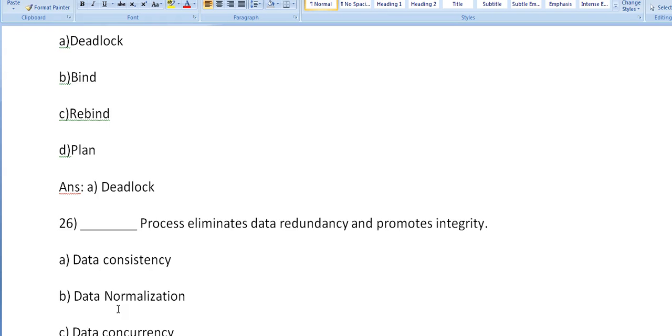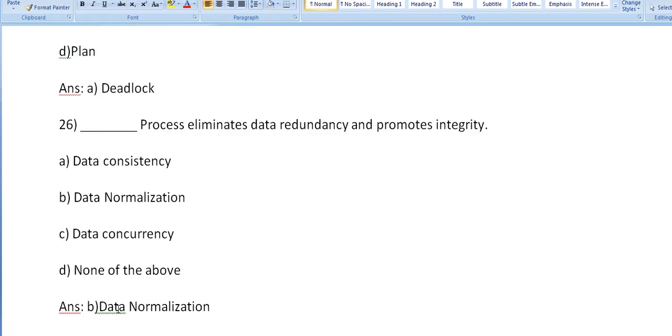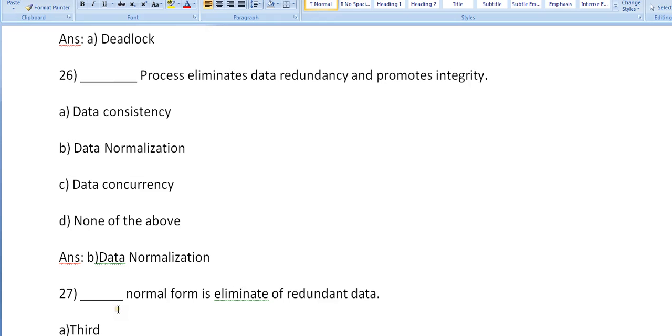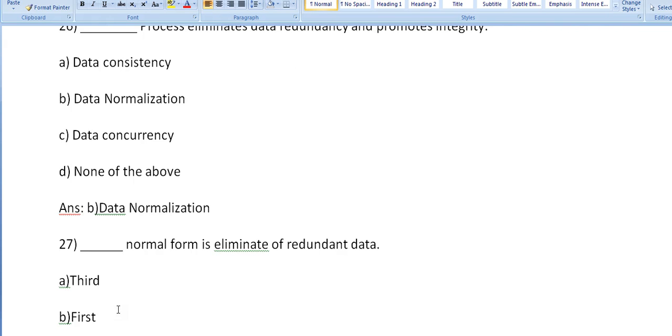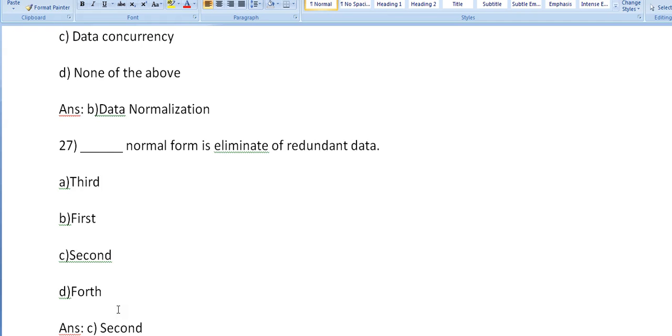Dash is a process that eliminates data redundancy and promotes integrity: data consistency, data normalization, data concurrency, none of the above. You're right, data normalization process eliminates data redundancy and promotes integrity. Dash normal form is eliminate of redundant data: the first normal form, second normal form, third, fourth.